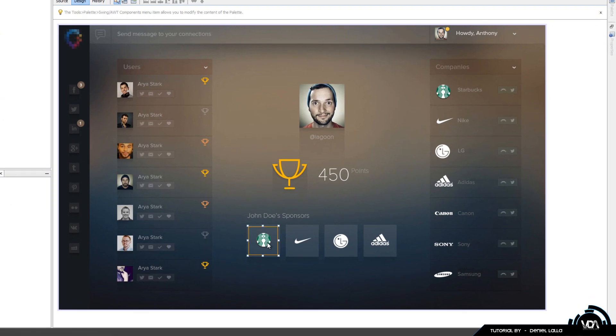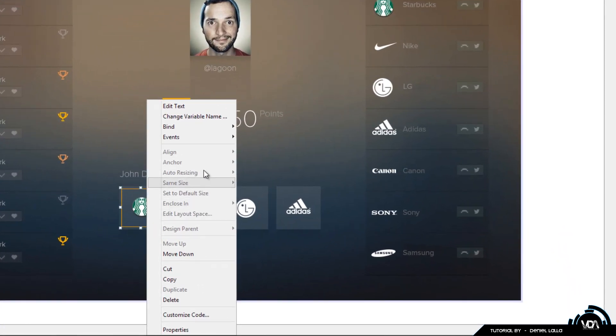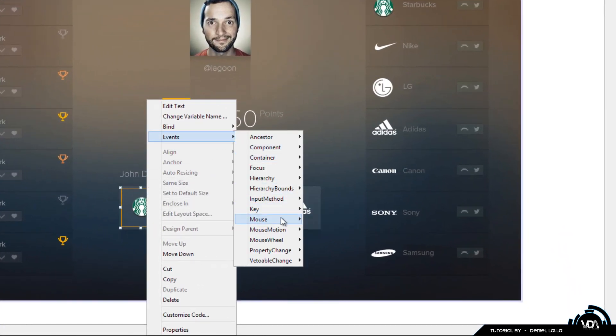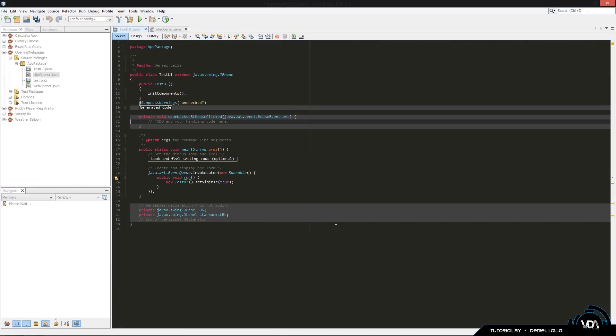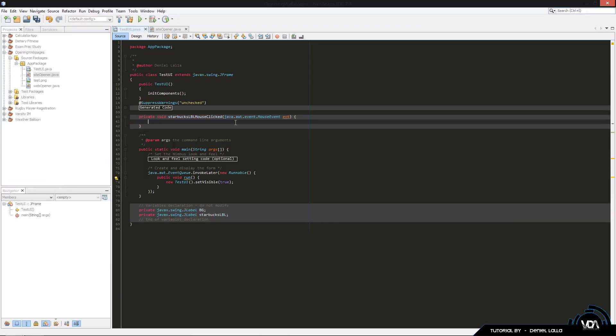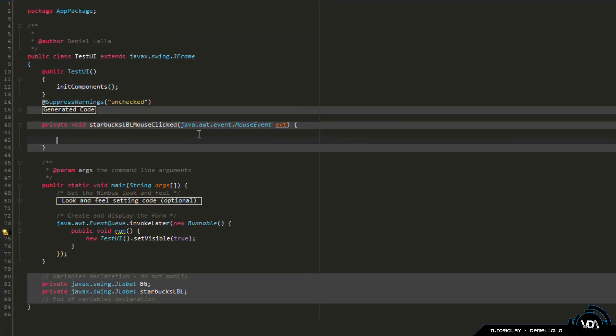We're going to right click it, event, key, oh sorry, mouse, mouse clicked. When we get to our mouse clicked, all the code that happens as you click the mouse is going to appear here. So whatever code I put in here, as the mouse is being clicked towards that label, it's going to run that piece of code.